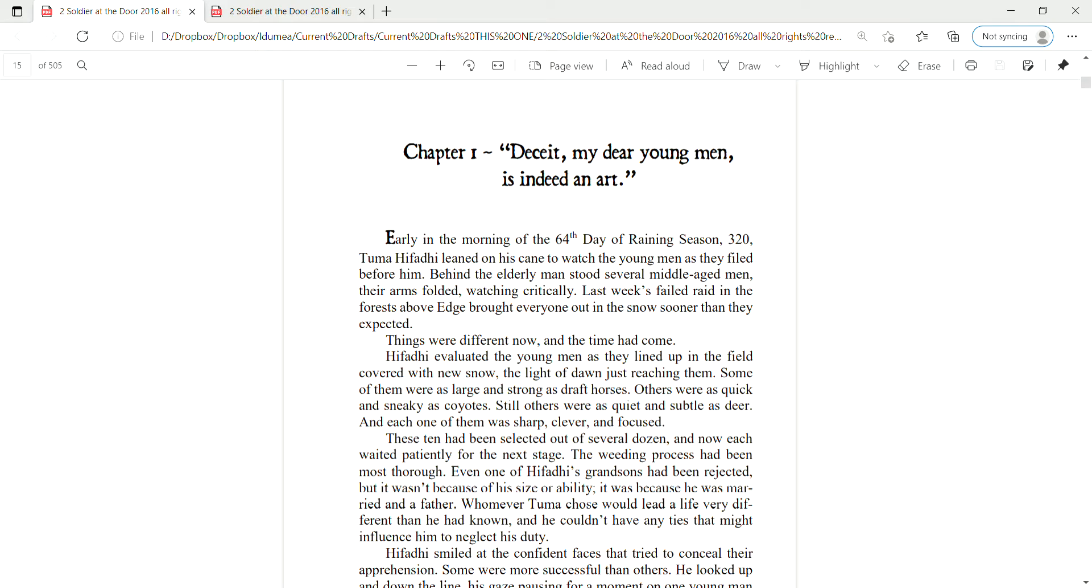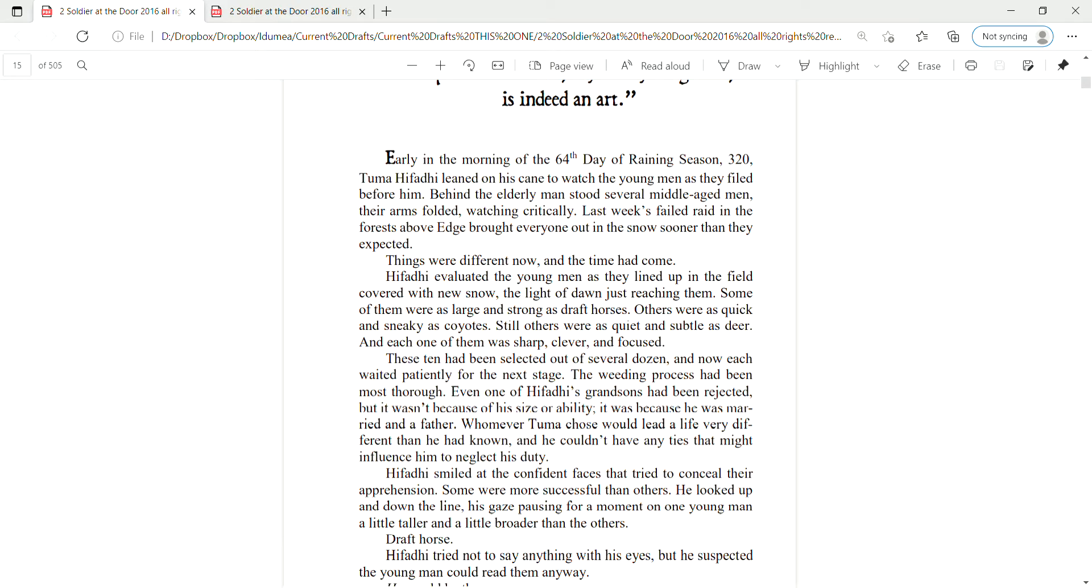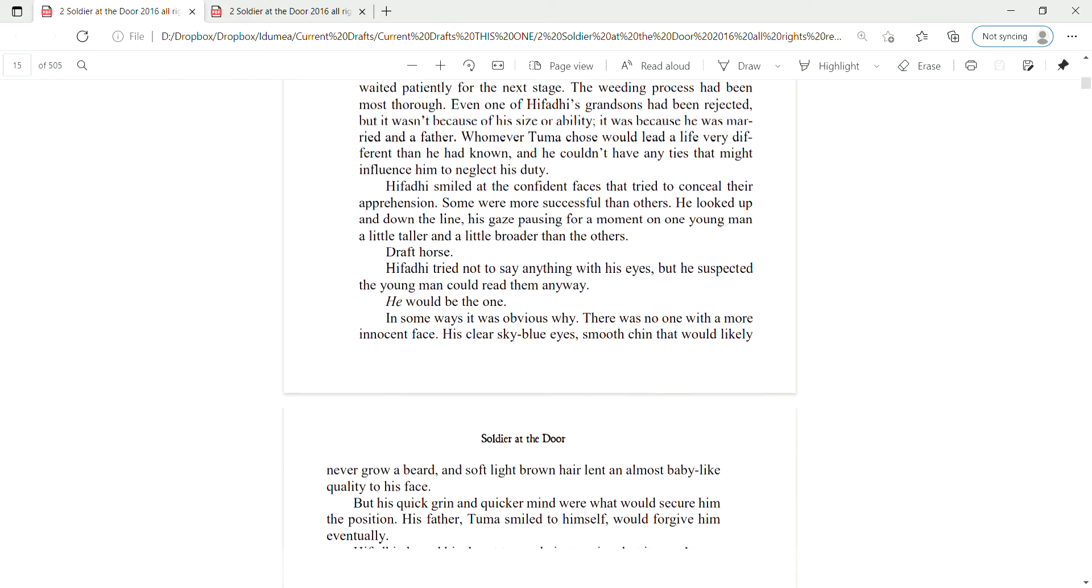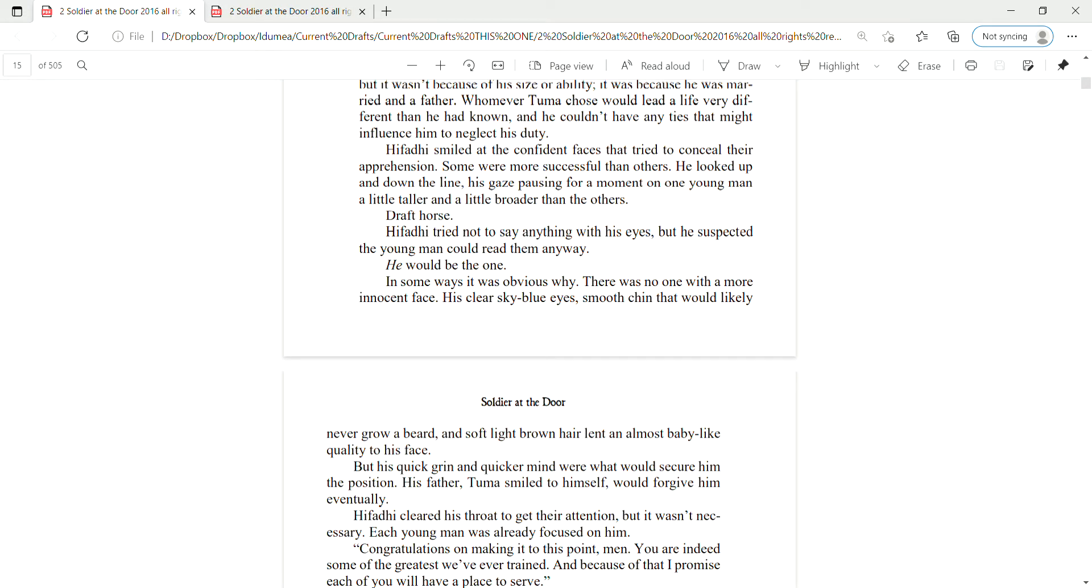Whomever Tuma chose would lead a very different life than he had known, and he couldn't have any ties that might influence him to neglect his duty. Hifadi smiled at the confident faces that tried to conceal their apprehension. Some were more successful than others. He looked up and down the line, his gaze pausing for just a moment on one young man, a little taller and a little broader than the others. Draft horse.